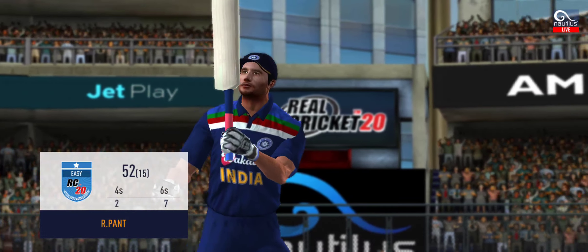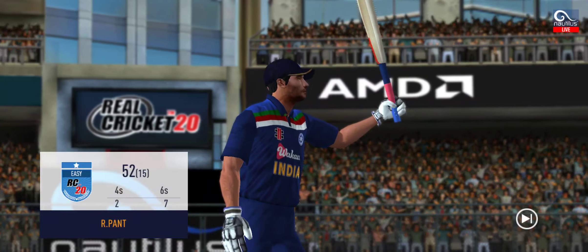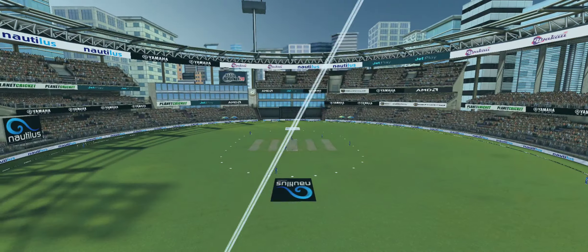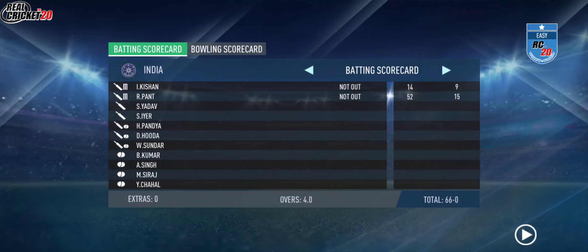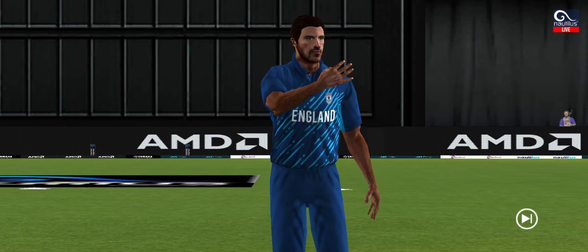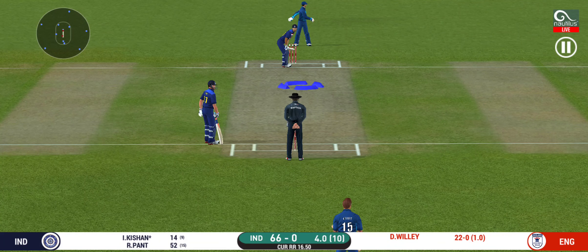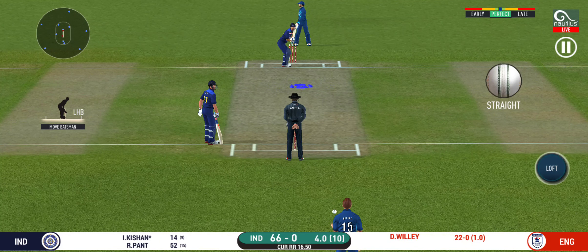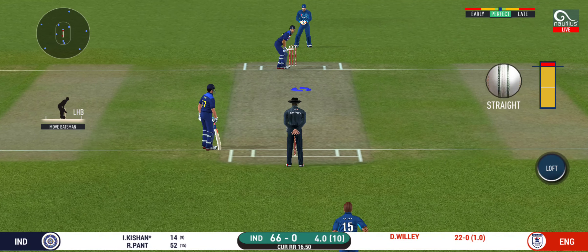That fifty would definitely give confidence to the batsman. Change in the bowling — pacer being brought back. The bowler will have to be extra careful of the line he bowls to this field.